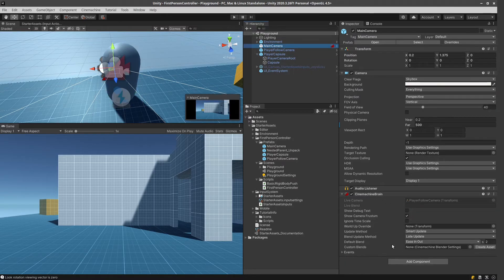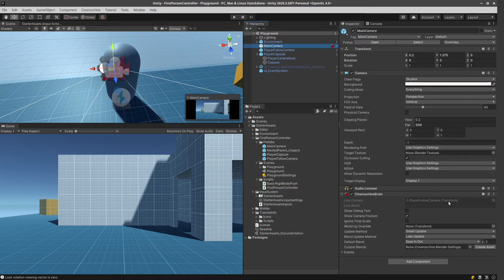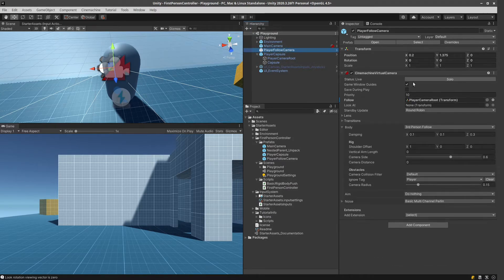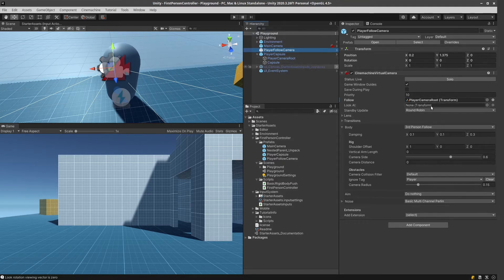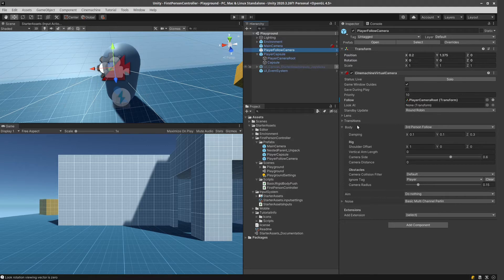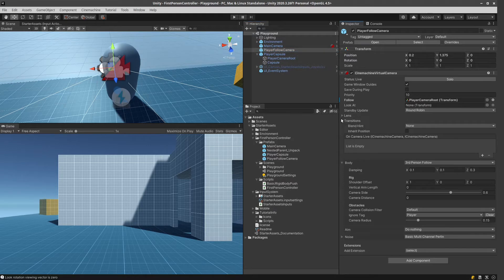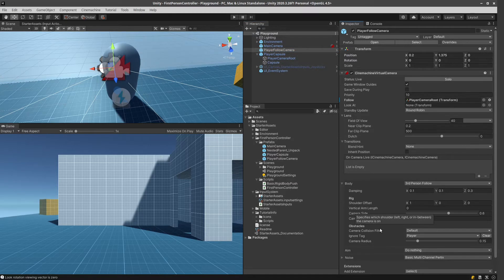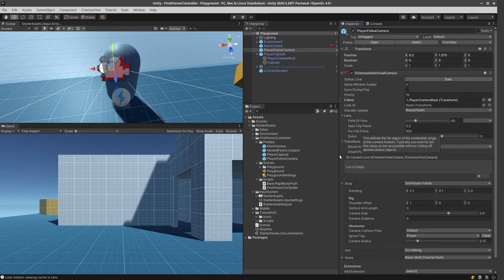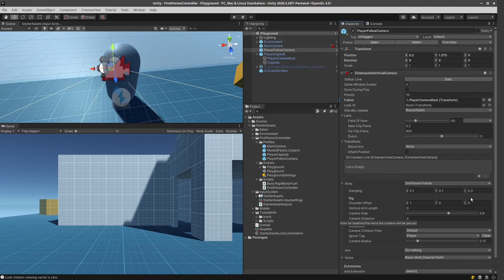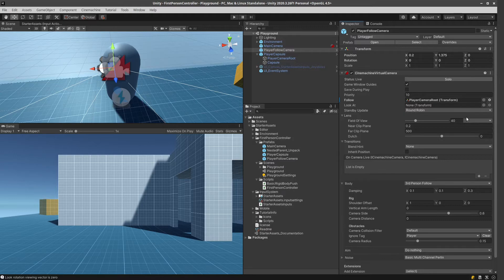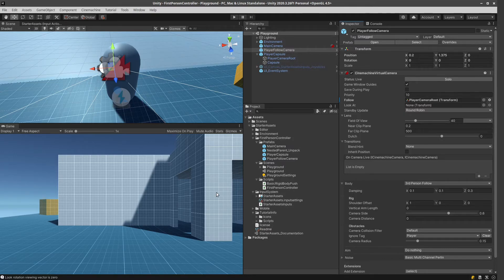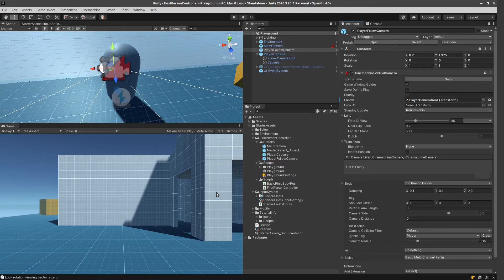So the Cinemachine brain has the live camera set up to this player follow camera. And the player follow camera is set up so that it's going to follow this player camera route. Looking at is none. And as far as I recall, the other settings haven't been changed from the default. It's just this follow setting has been changed. So my idea is we can use something similar for our project, even though that it is in Dots.